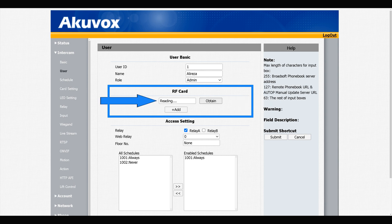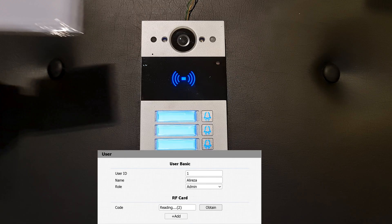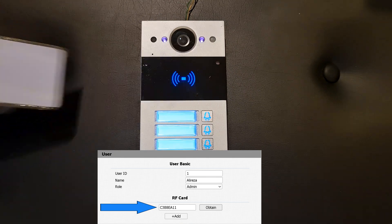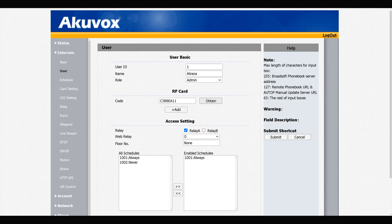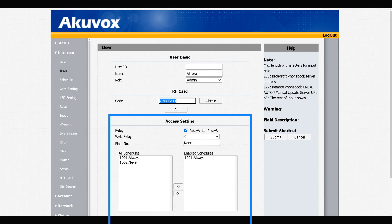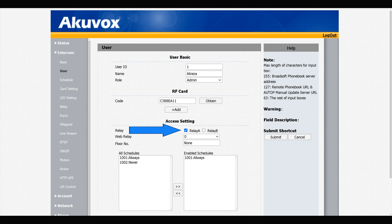Reader on the door phone starts reading. Swipe the card you want to add as an admin card. Door phone detected the card. In Access Setting, you can specify which relay out of two to be triggered when a card that's been added by admin card is read. By default, relay A is selected.